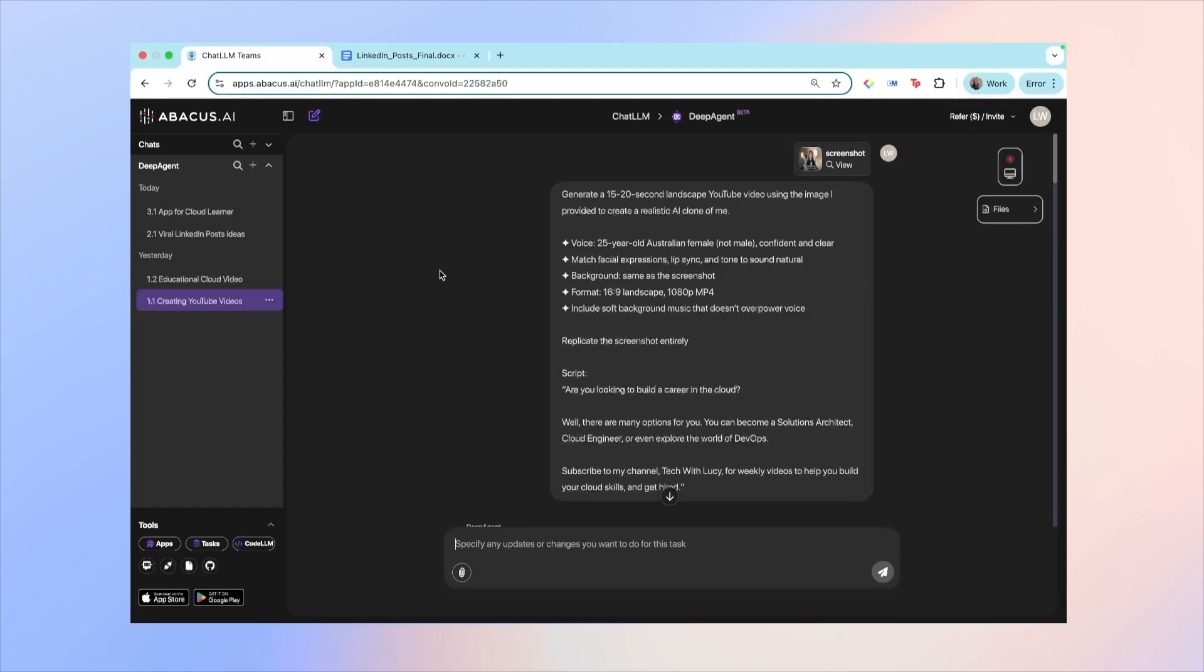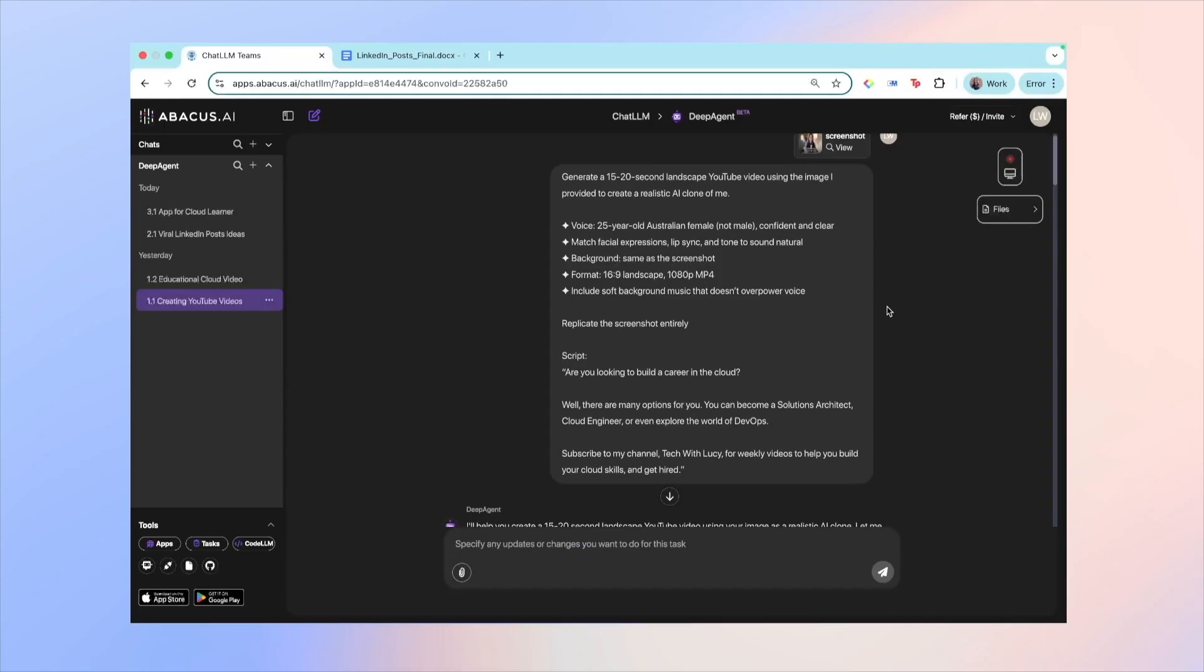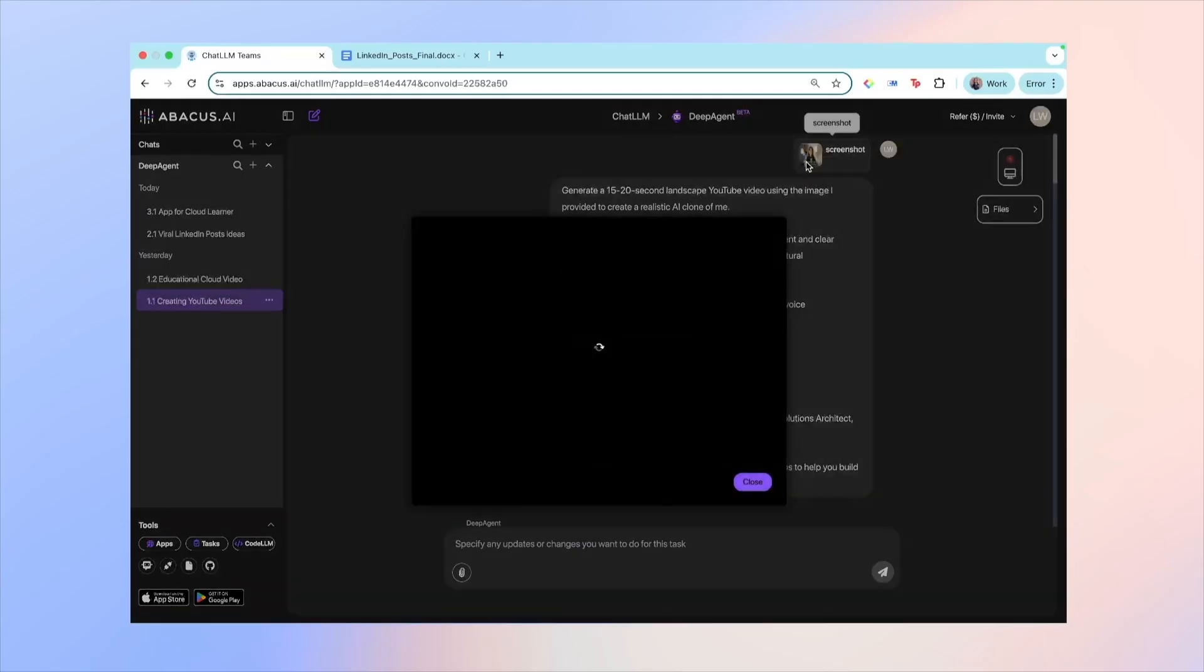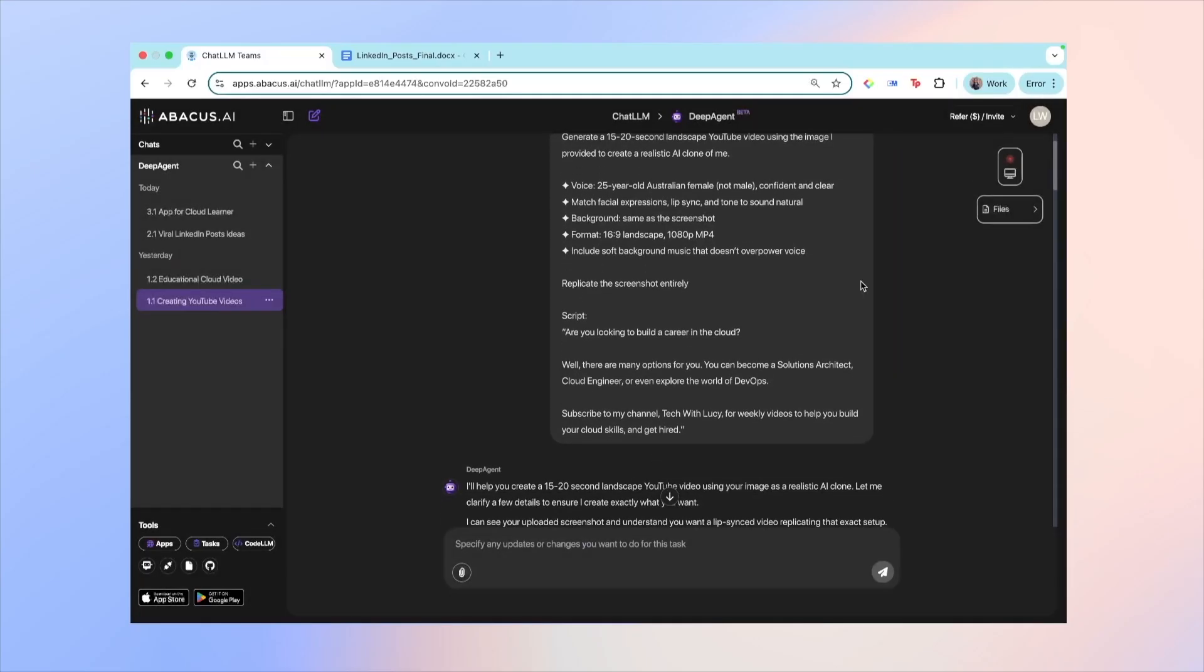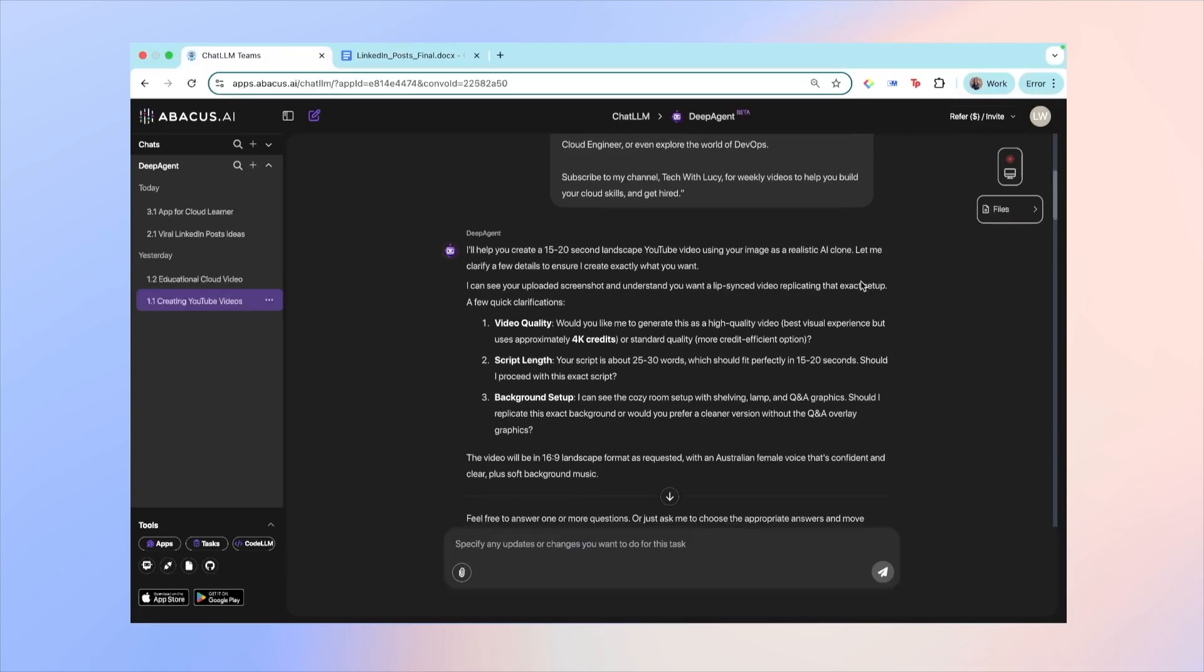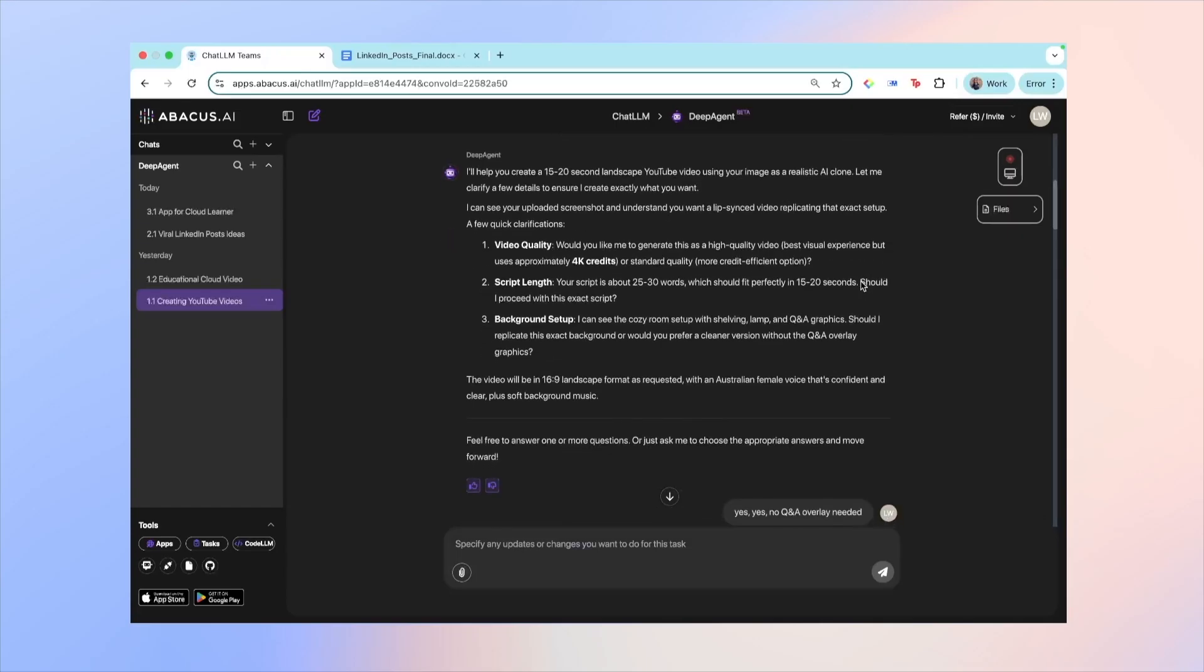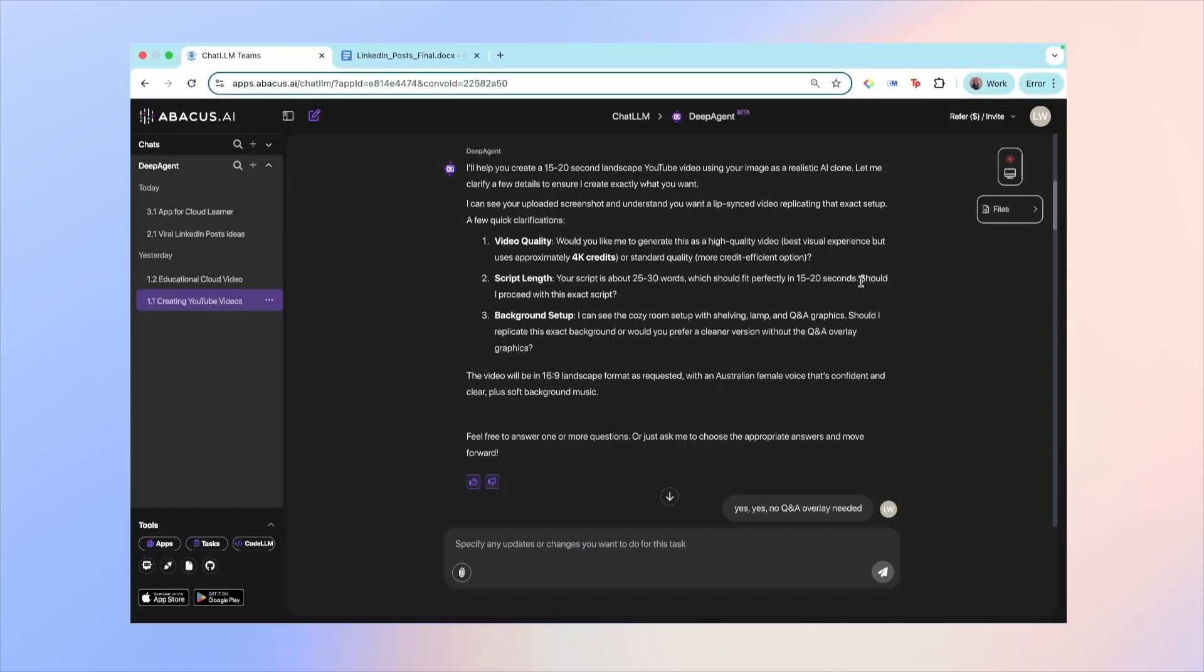The first one you've already seen, which is to create a YouTube video of myself. So you can see that over here I wrote 'generate a 15 to 20 second landscape YouTube video' pretty much explaining cloud computing, and I gave them a reference image, basically a screenshot from a previous video. Yeah, it took a bit of back and forth and they asked me a bunch of clarifying questions, but in the end they were able to generate that video, which was really cool. Now I guess the limitation is that it's not able to look 100% like me, but I tried to make it as similar to me as possible.